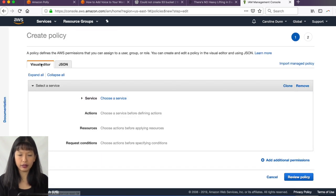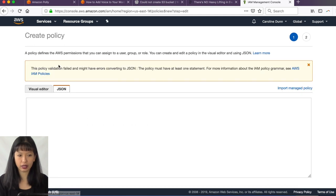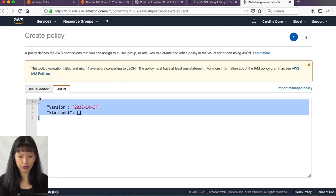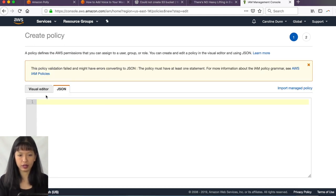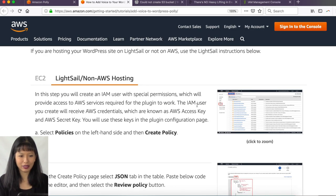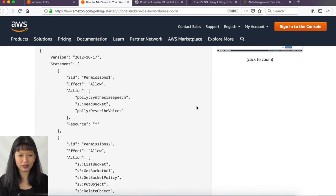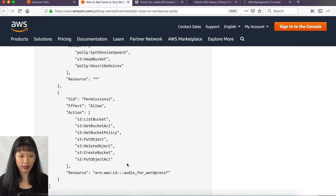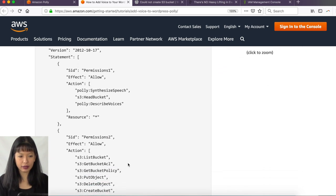And then we've got policies and we want to create a policy. And instead of doing the visual editor, I'm going to hit JSON. And then you want to have the JSON code. Now, what JSON code are we going to use? All right. So according to this tutorial, this is the JSON code you're going to use.